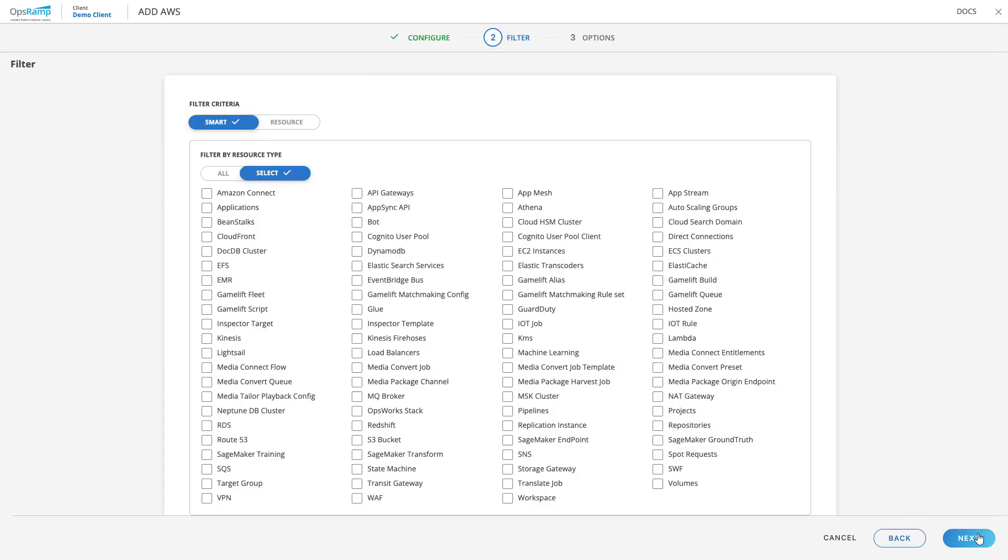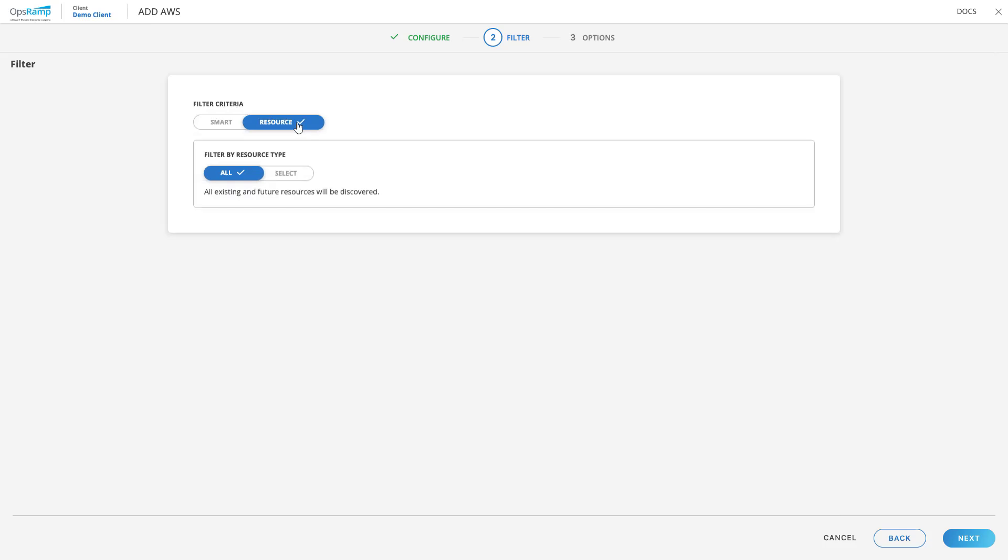The user is now brought to the filter page. From this page, a user can toggle between the available filter options and specify the type of AWS resources they want to onboard to their OpsRAMP instance. A user can choose to discover and onboard all the resources in the AWS account, or they can choose to only discover specific resource types.